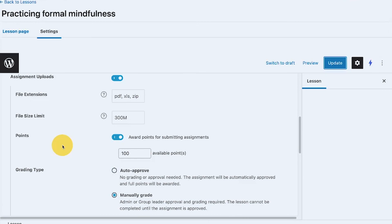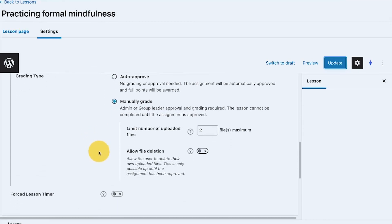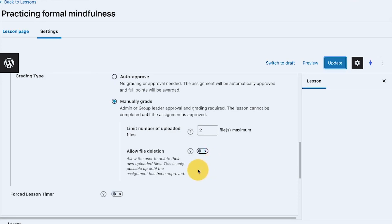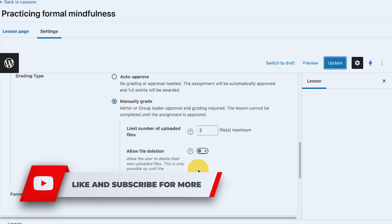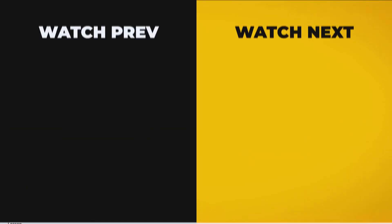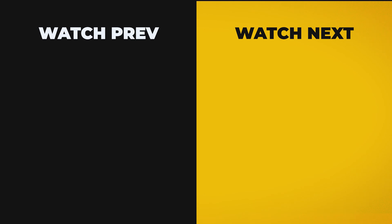That's it for the assignment upload feature for LearnDash topics and lessons. I hope this video helps. I got stuck on the file deletion part — I don't usually use this feature, but now I realize it may be a bug that the LearnDash team is still working on. If you have any questions regarding assignment uploads, please comment down below. Thanks for watching, and I'll see you in the next one — bye-bye!